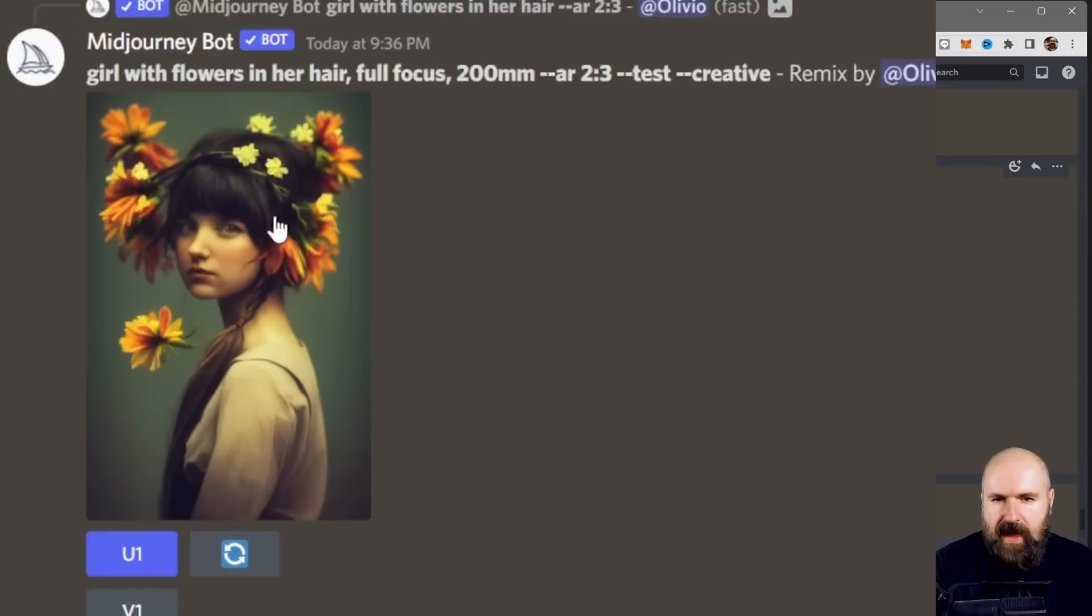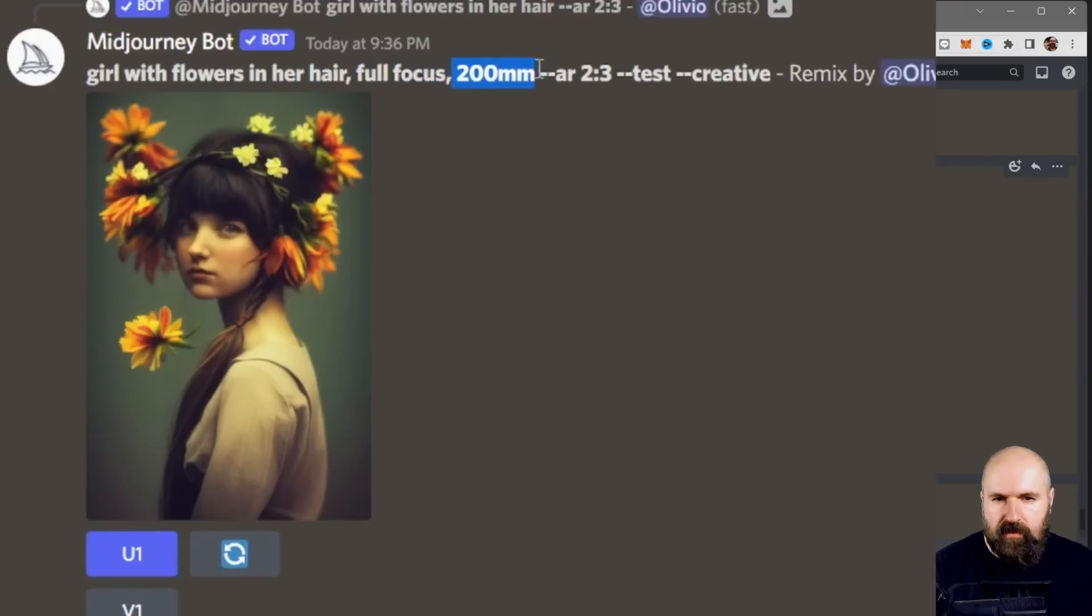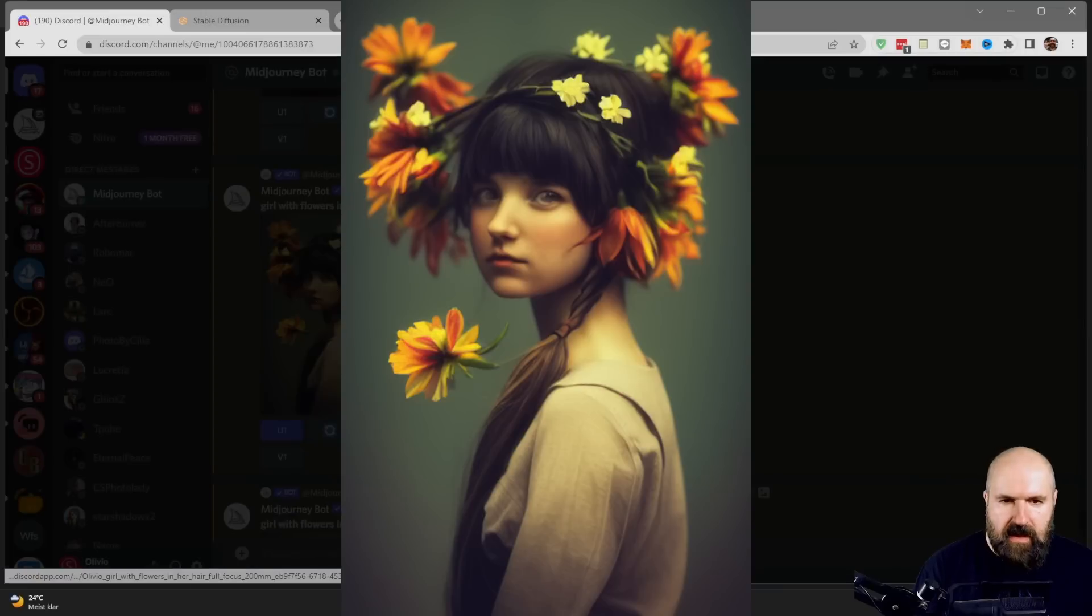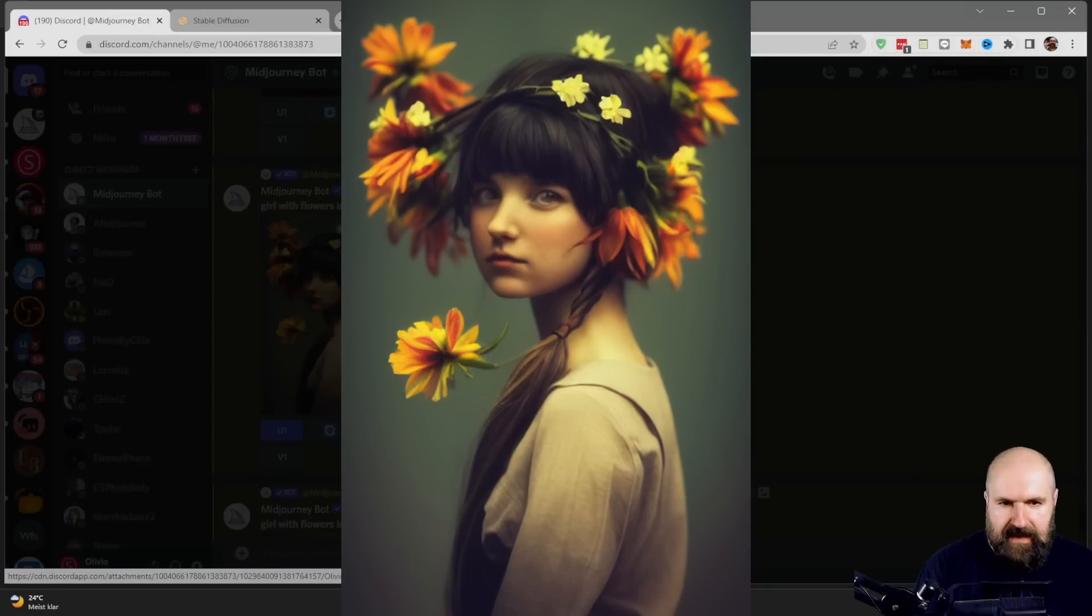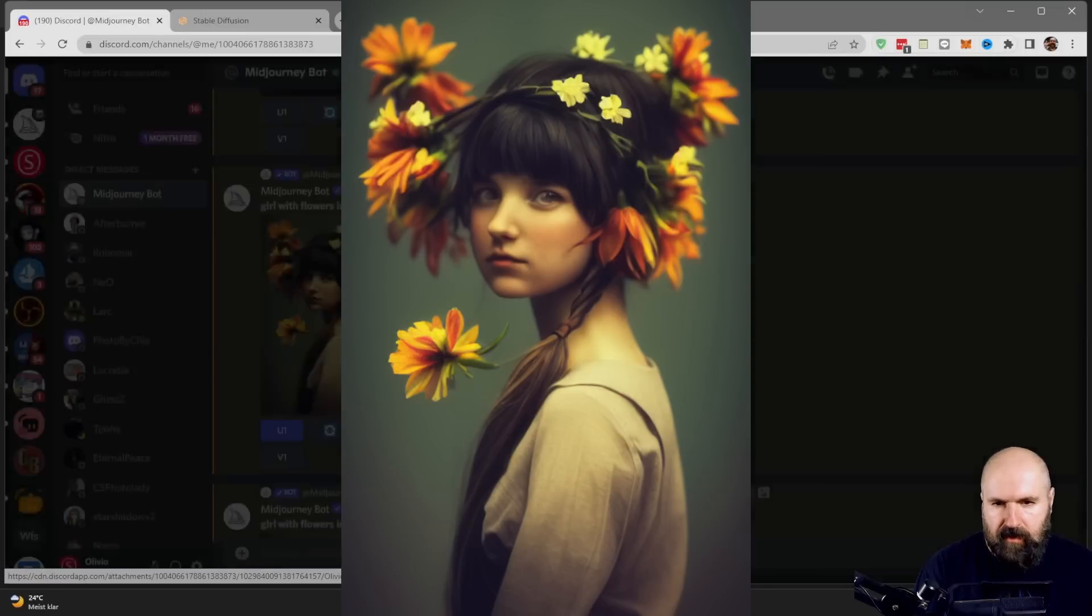So down here, I added some more information to the prompt with full focus, 200 millimeters. So you can see this already has more detail and has nice hair detail and is a bit sharper.